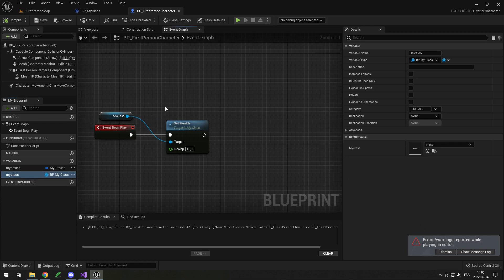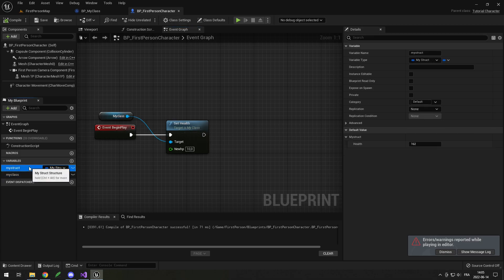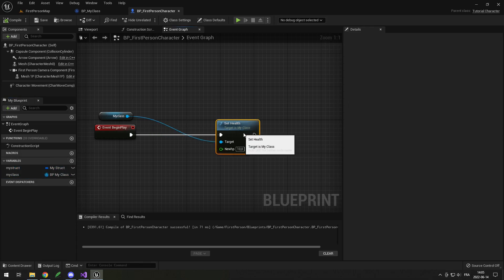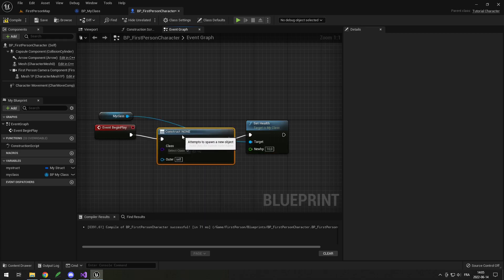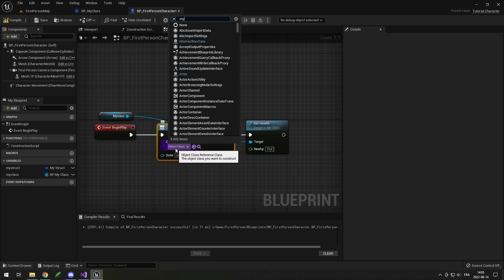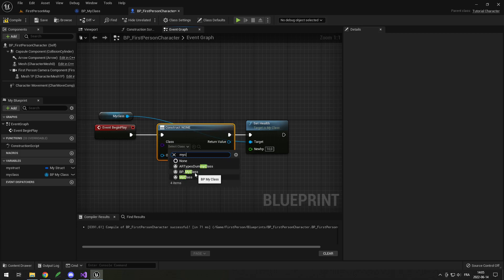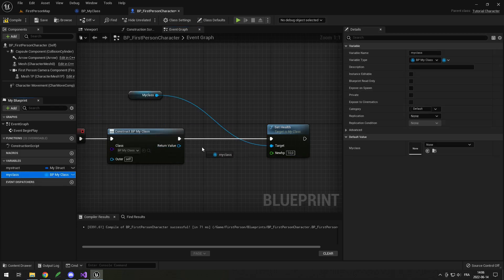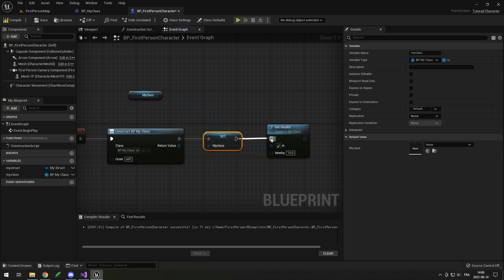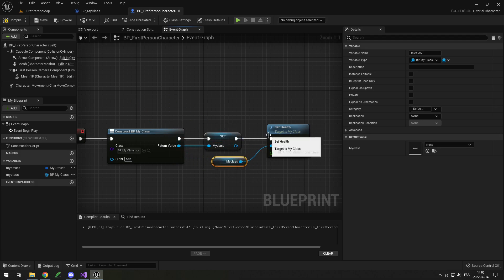If you don't know C++ well, that basically means you need to construct your class before using it, while with a struct you don't need to construct anything — it's just a value like an int or a boolean. So for my class, what I need to do first is Construct Object from Class, then construct a My Class or BP My Class. It will construct the class and return a pointer, so I can simply set My Class to that value, and then use it — for example, to set the health.